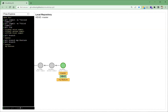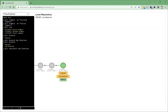All our code will be saved under the master branch. Now if we want to switch to the newly created my-feature branch, all we have to do is check out to that branch: git checkout my-feature. As soon as we run that command, we can see on the right side that our HEAD is now pointing to the my-feature branch. Whatever changes we make now will be under the newly created my-feature branch.